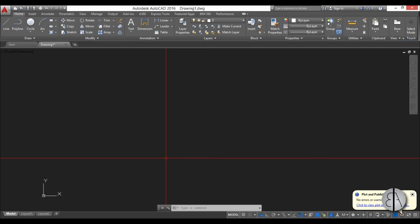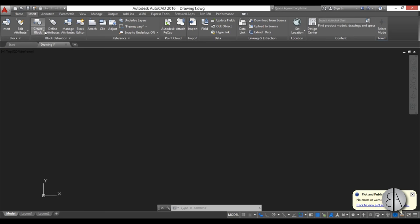Hello, this is the Balkan Architect. In this video I'll show you how to import photos in AutoCAD and how to set up the correct scale of those photos. Now I'm in an empty project.